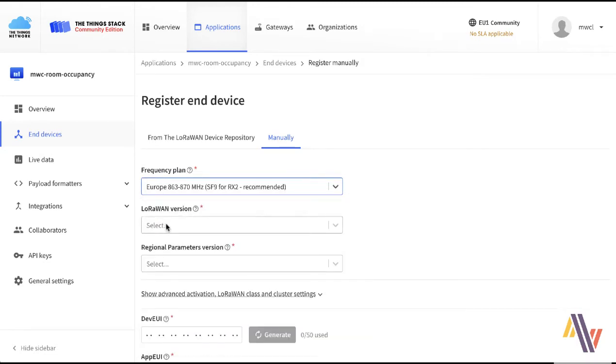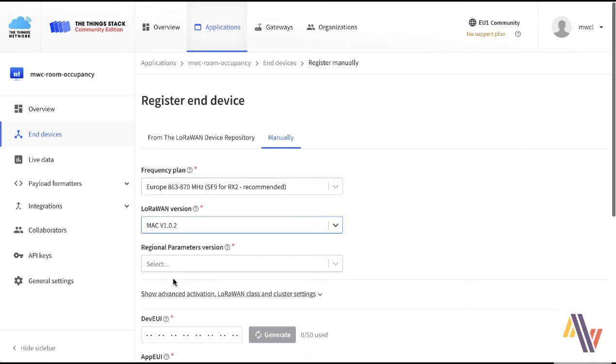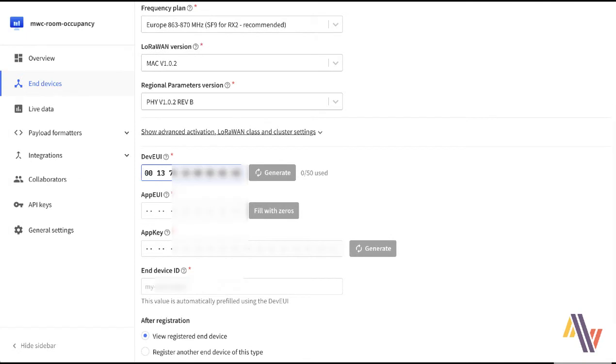So in this case it's going to be Europe for us and Mac version 1.0.2 revision V, and then paste in the DevEUI, the AppEUI, and the AppKey, which will be received from your distributor or sales organization.